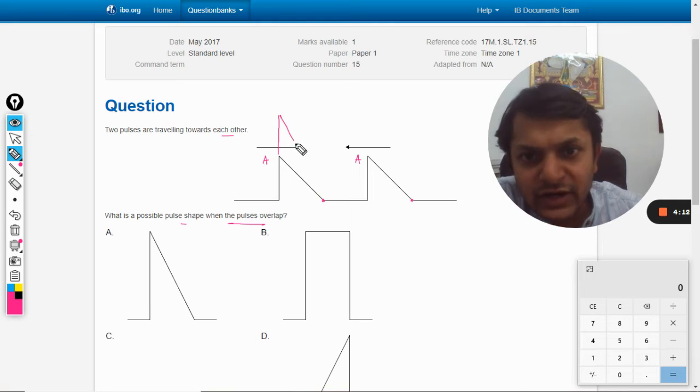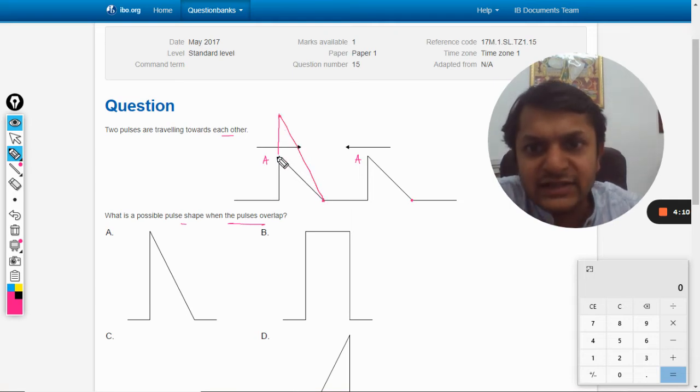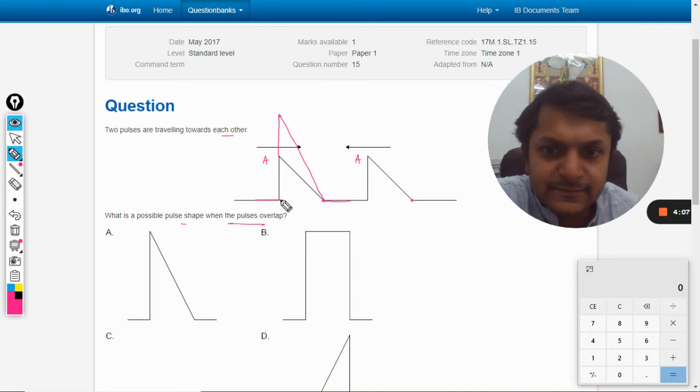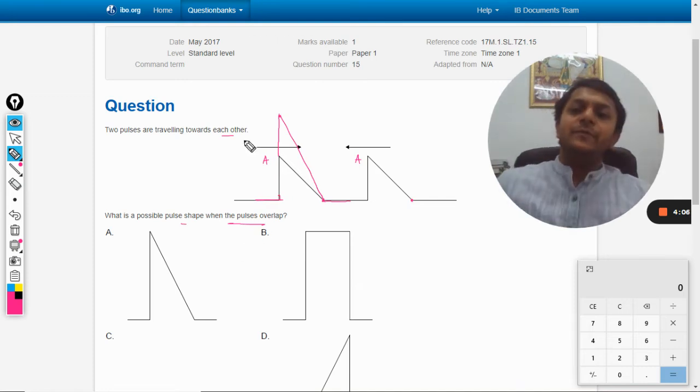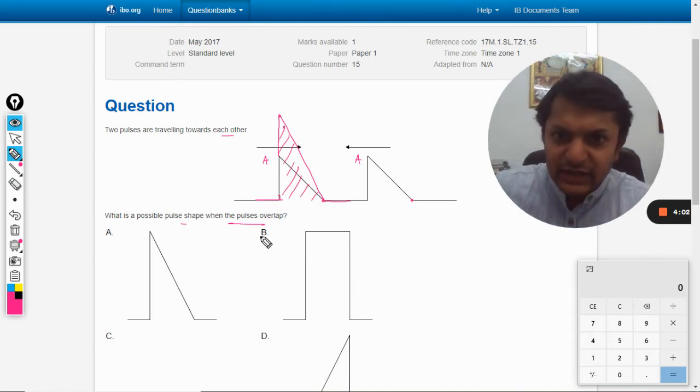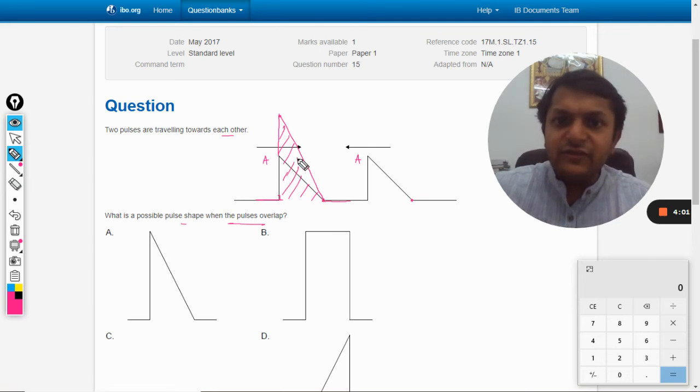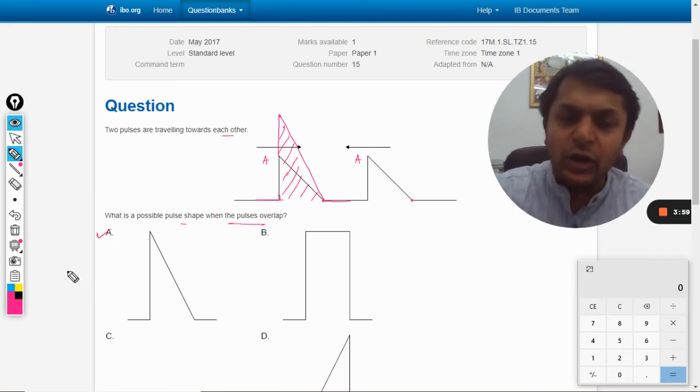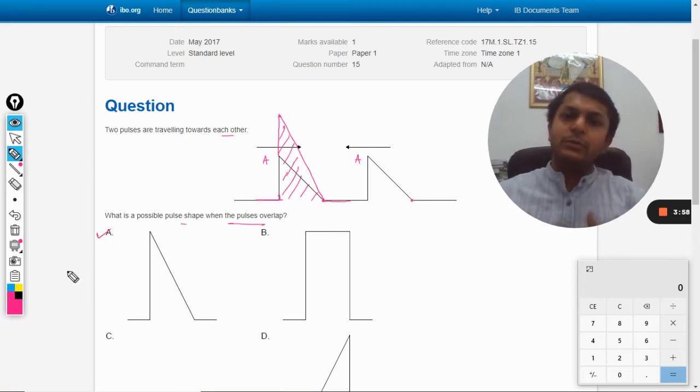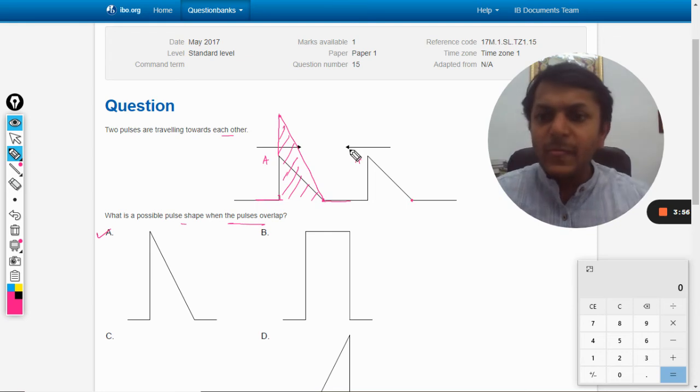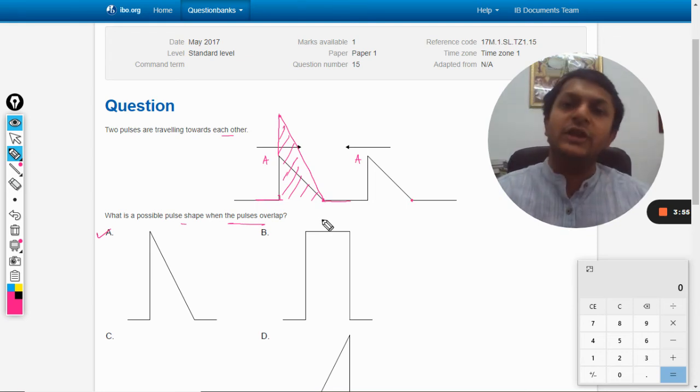So our net pulse should look somewhat like this. This will be our resultant pulse. So definitely the answer will be a. It will not be b, it will not be c or d.